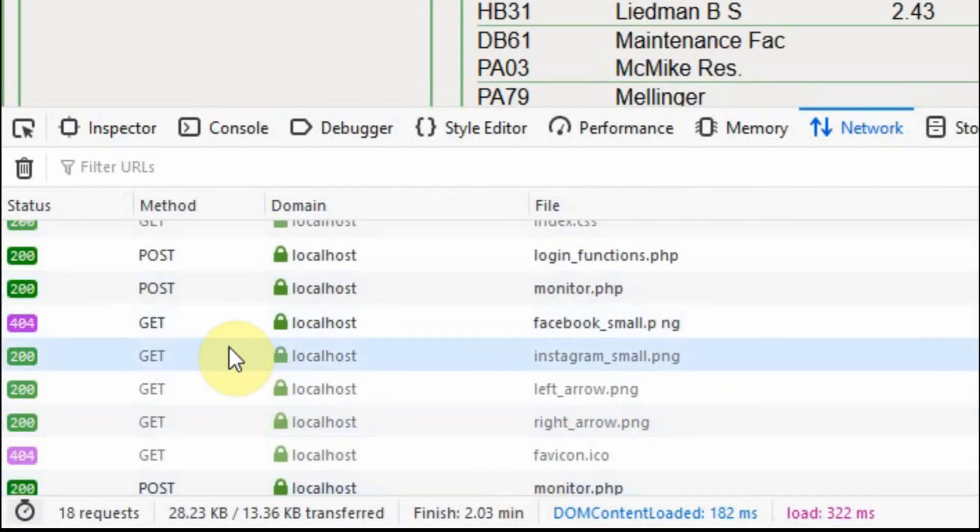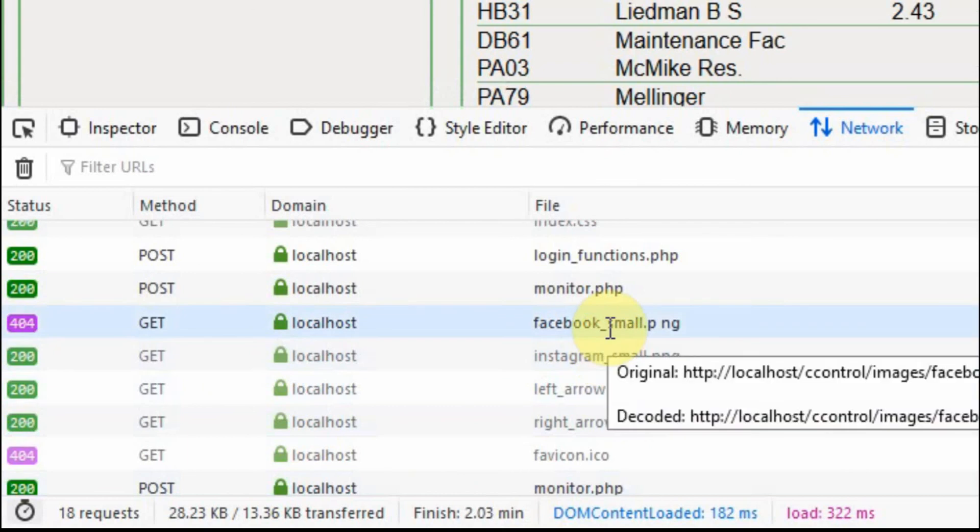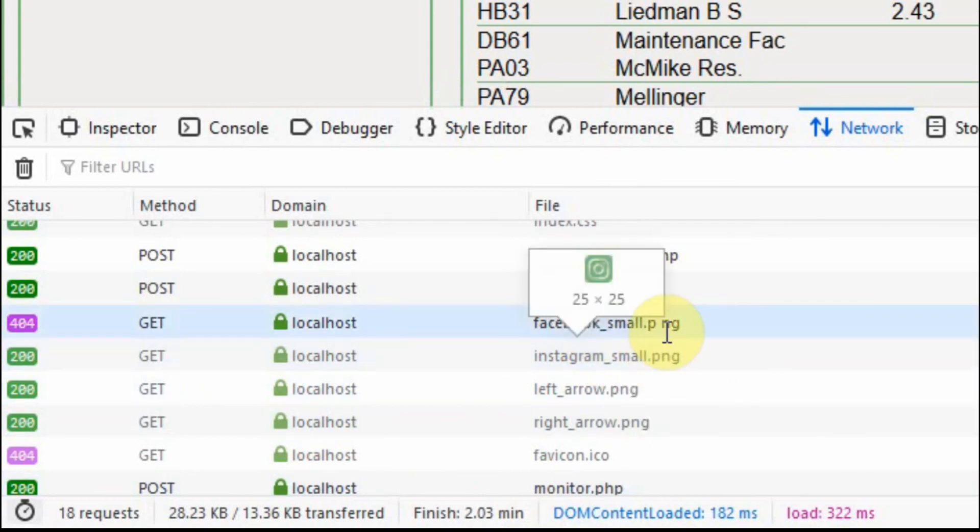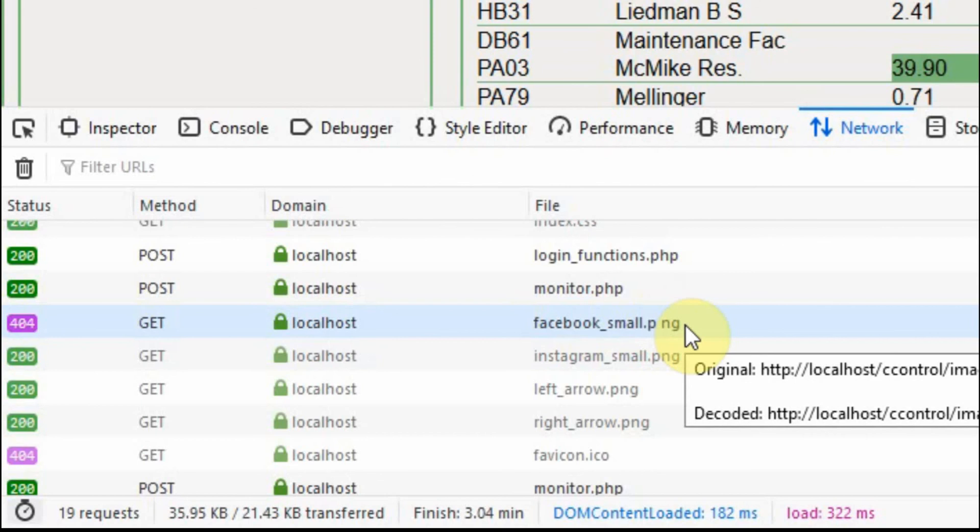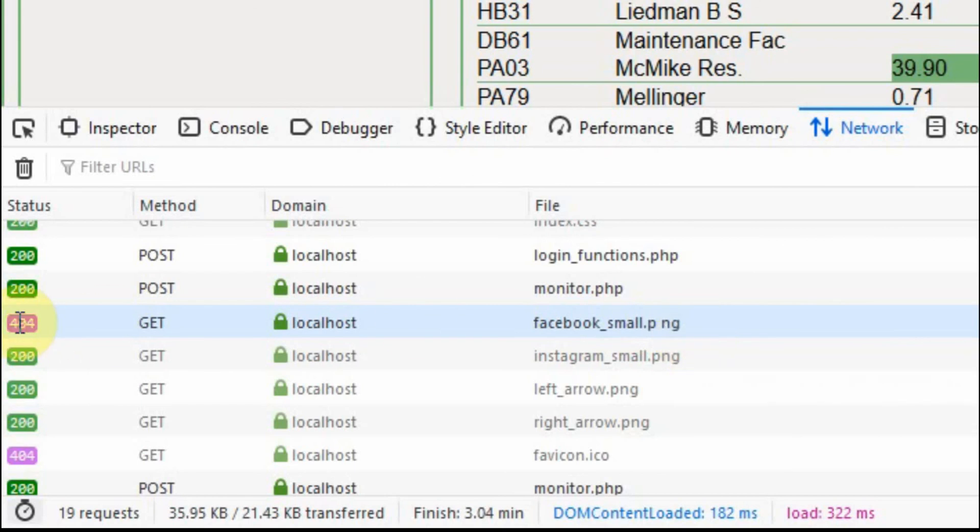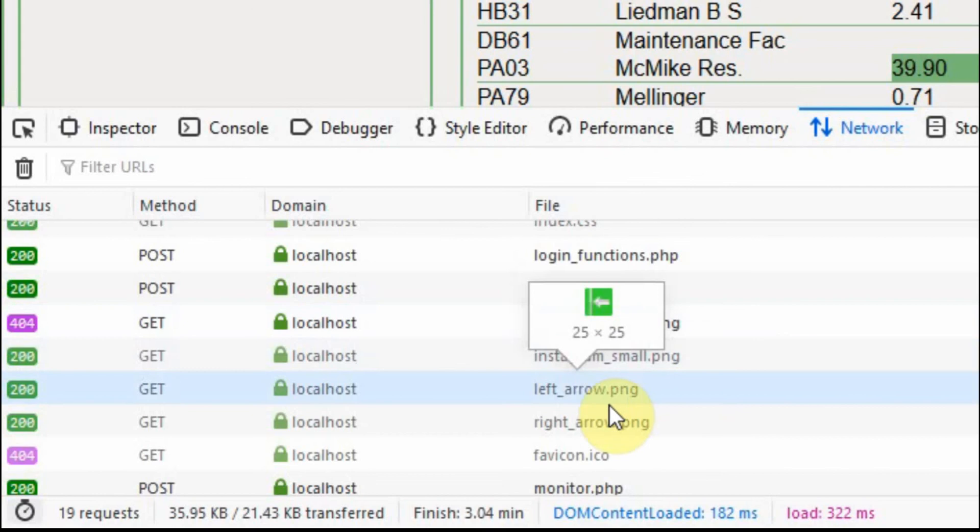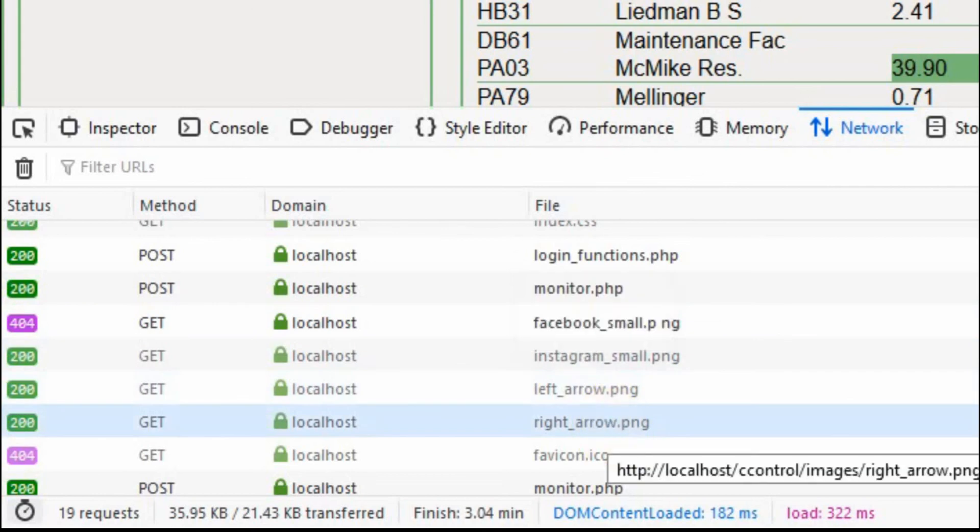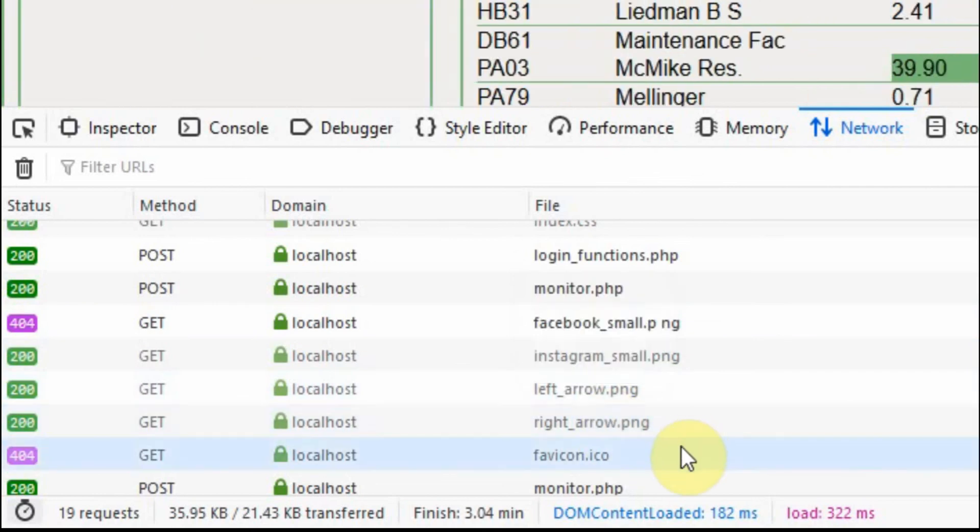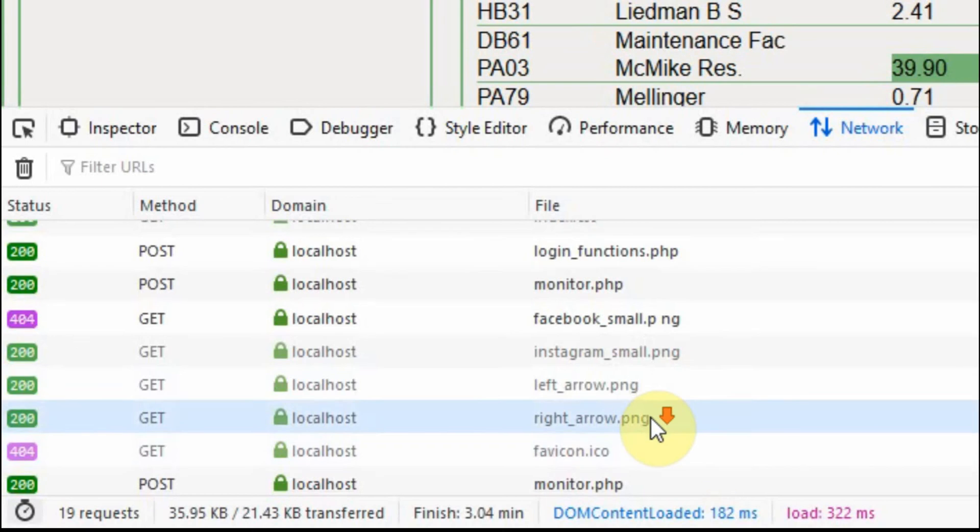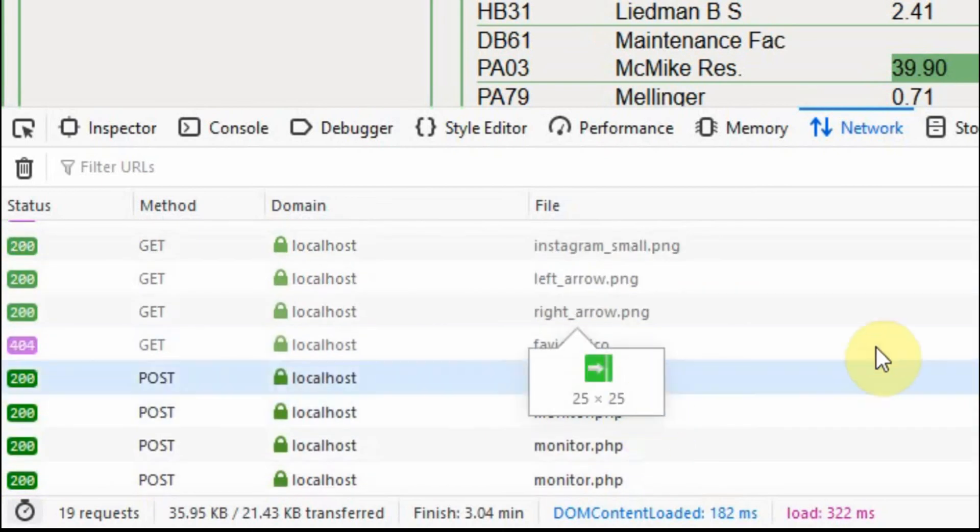Here are the images that appear at the top. If you notice, I get an error on the Facebook image. And if you look, there's a space in between the P and the NG. So that PNG file isn't being located. So I get a 404 error. But the Instagram and then the left and right arrow. And then the favicon icon is something that will appear up at the top. But I don't have one of those created yet.